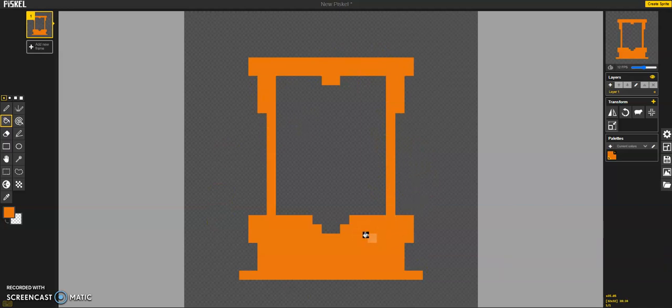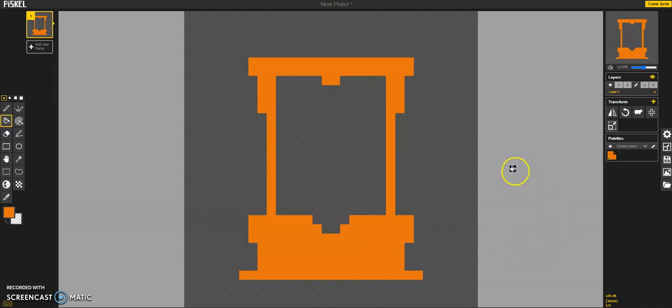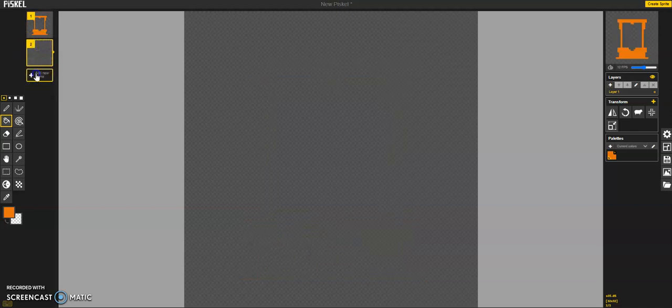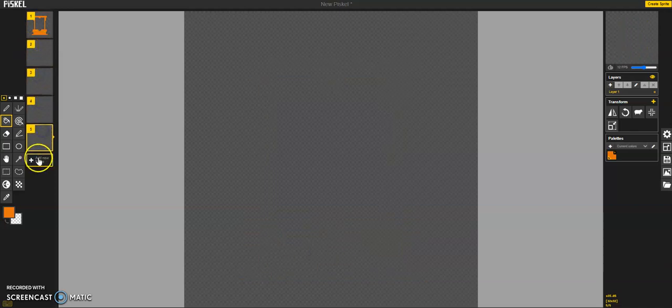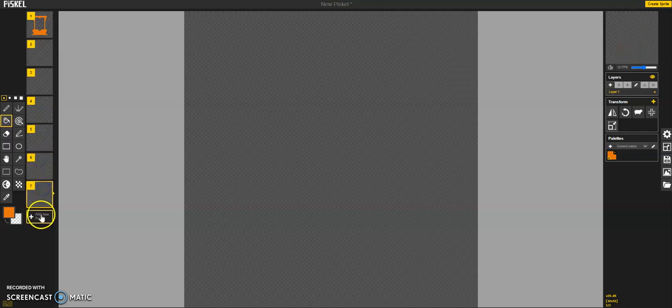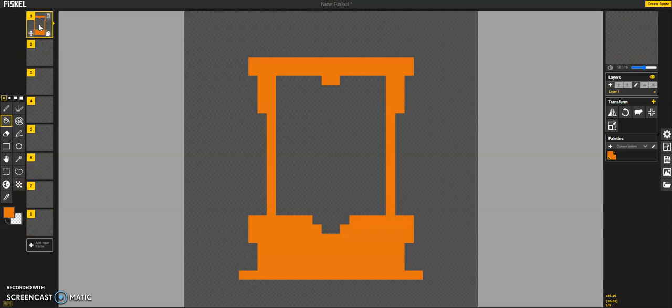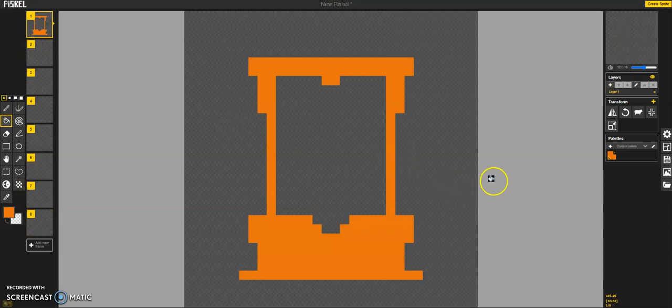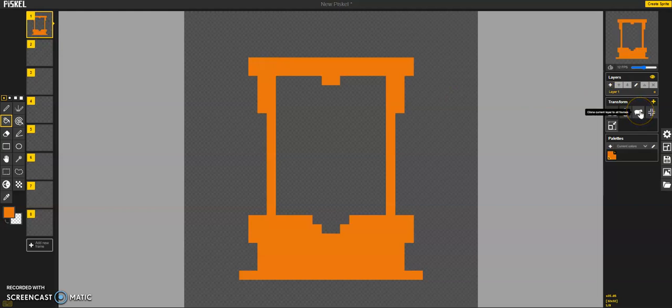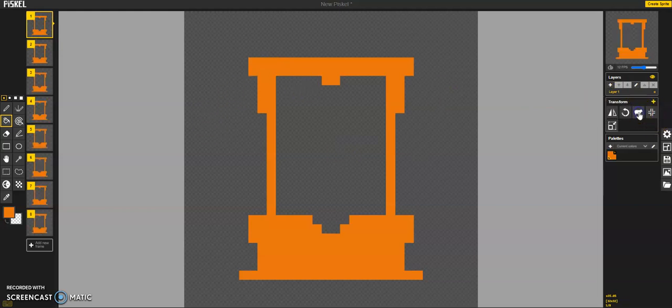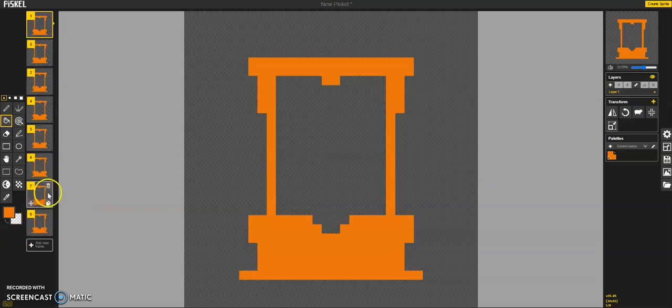Now, what I want to do is create new frames. Eight sounds good. Alright, and then I'm going to clone the art, so I've got the guillotine in every single one of my frames.